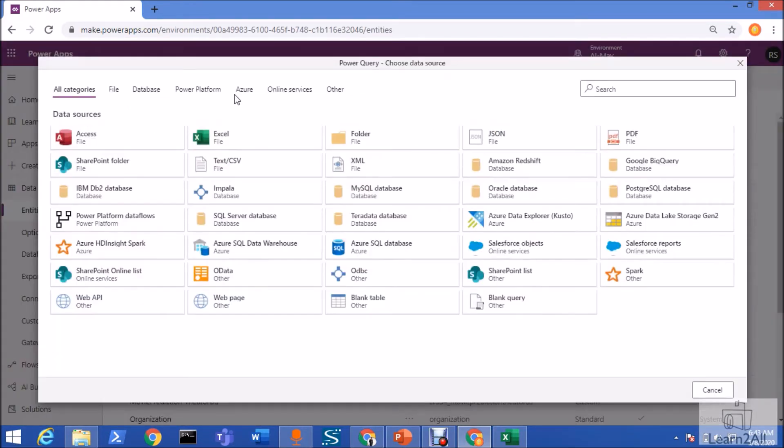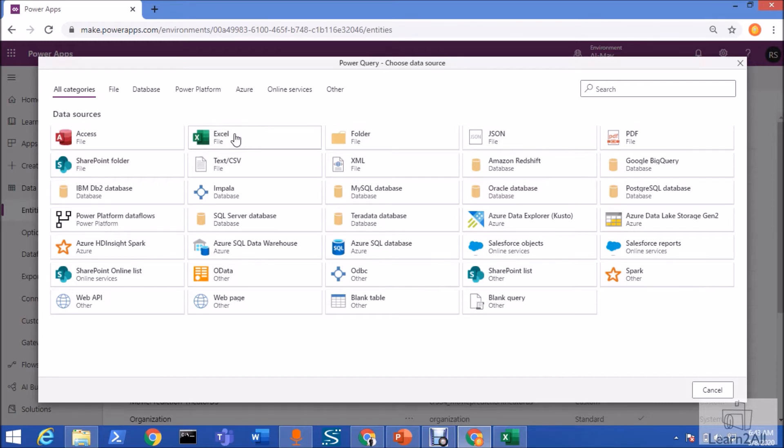Note one thing over here. We need to upload our file to the OneDrive location. Because at this moment, for Excel, we need to provide the OneDrive path. I already uploaded my file to the OneDrive location. Click on this Excel.